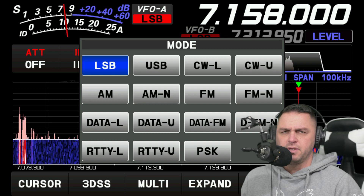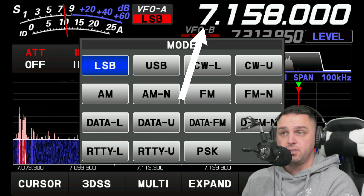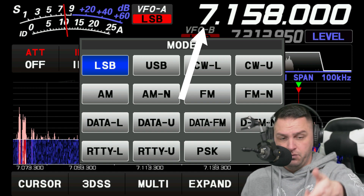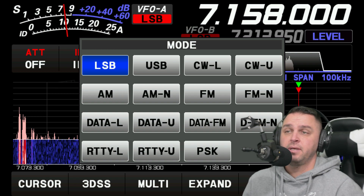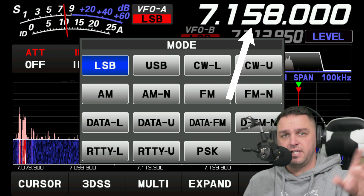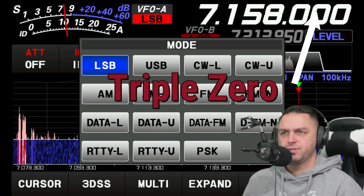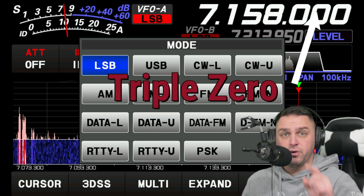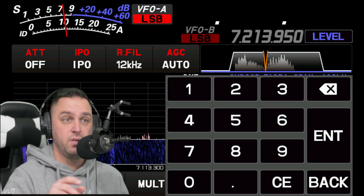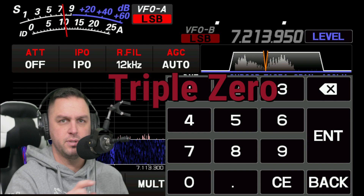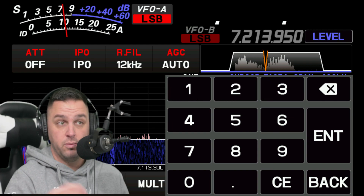Moving over to the frequency, you can tap on 7 and use the dial to change from 7 to 10, 14, or whatever megahertz frequency you want. You can tap on 158 to change that section as well. If you tap on the double zeros, you'll get a screen that lets you type in the frequency directly — for example, type in 14.300, then hit enter, and it'll bring you there.